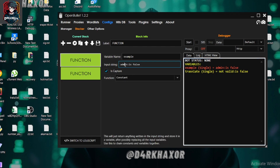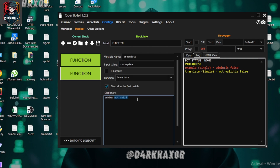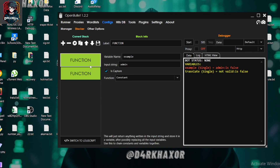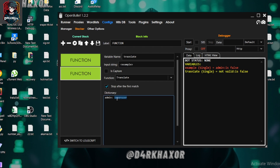Here we can see our example value was 'admin is false'. Using Translate, if our function value is 'admin', we can change 'admin' to 'super user' for use in a key checker. So if our constant is 'admin', it will be translated to 'super user'. Let's run it — here we can see our example was 'admin' and we replaced it with 'super user'.